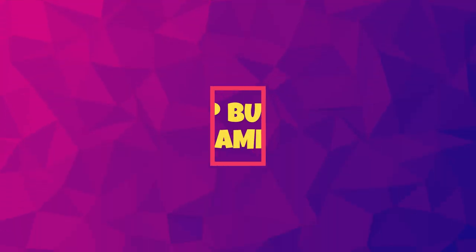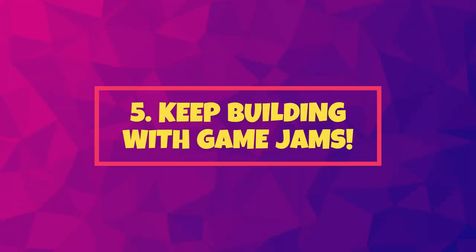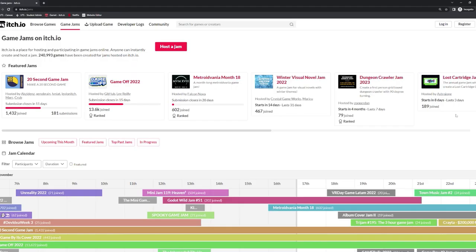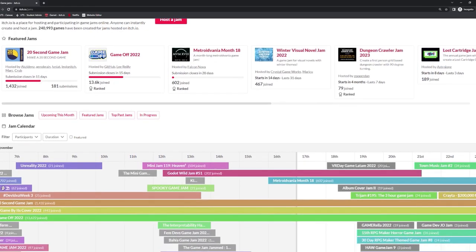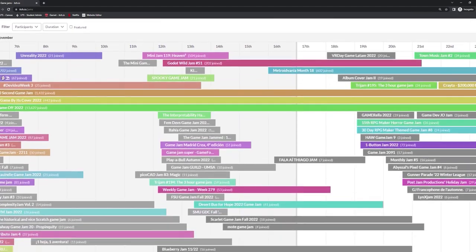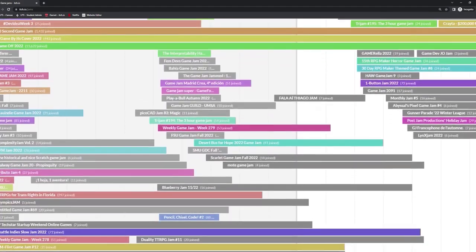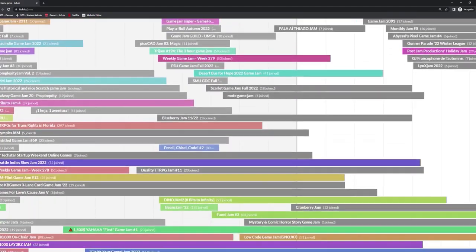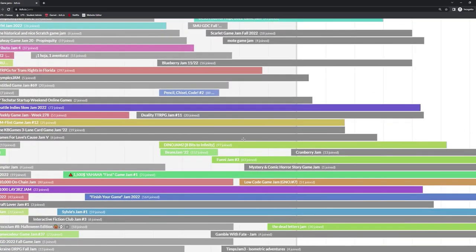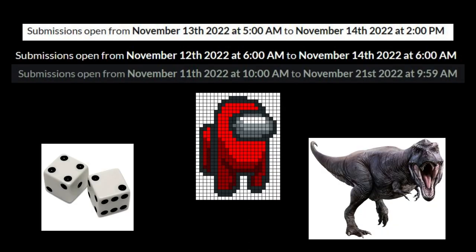Number five: Keep building with game jams. The next step after working on various projects, and once you feel like you have a decent understanding of how to program, participate in game jams. Game jams are a game development event hosted in a short timeframe, usually consisting of a theme that you must incorporate into your game.